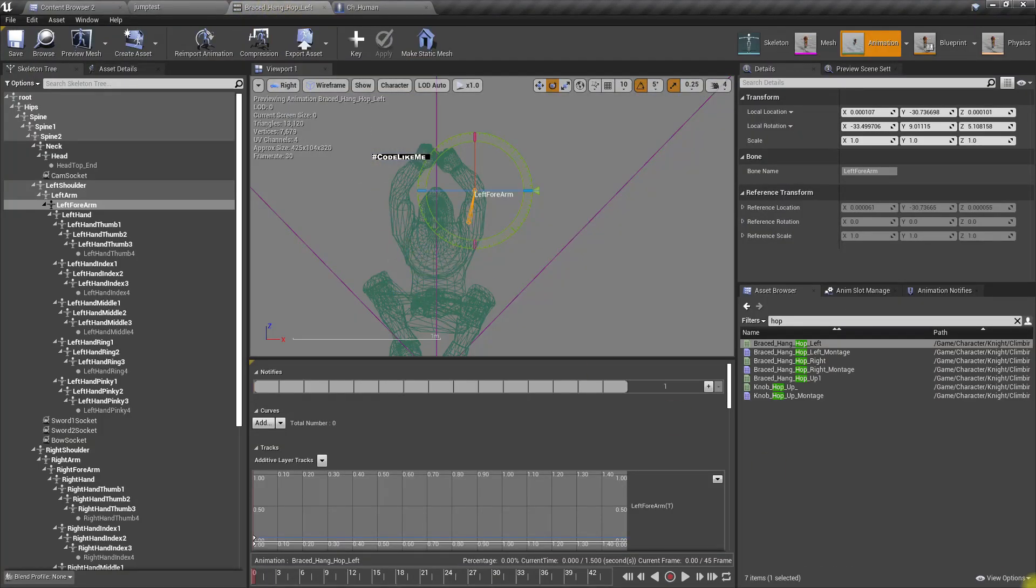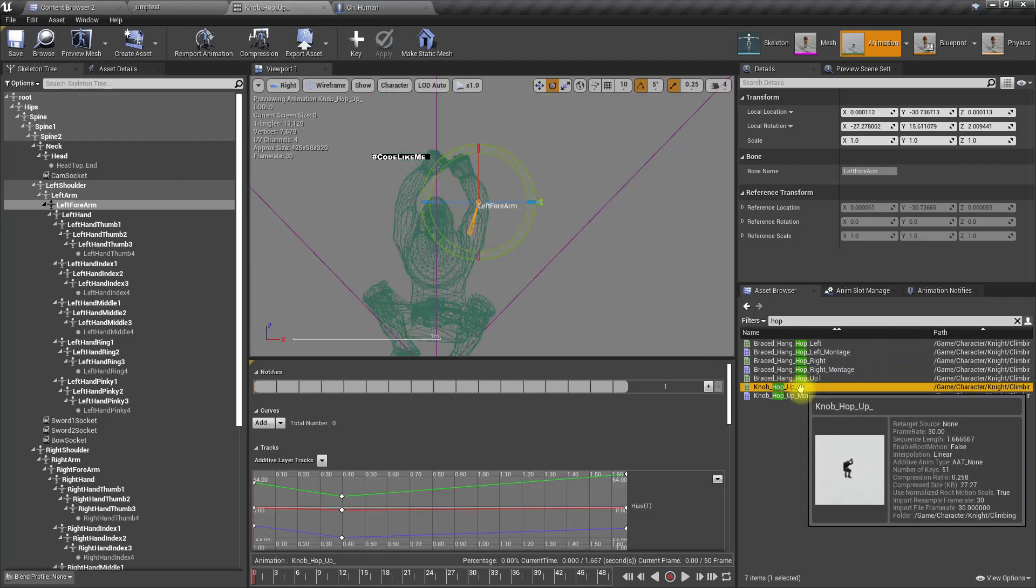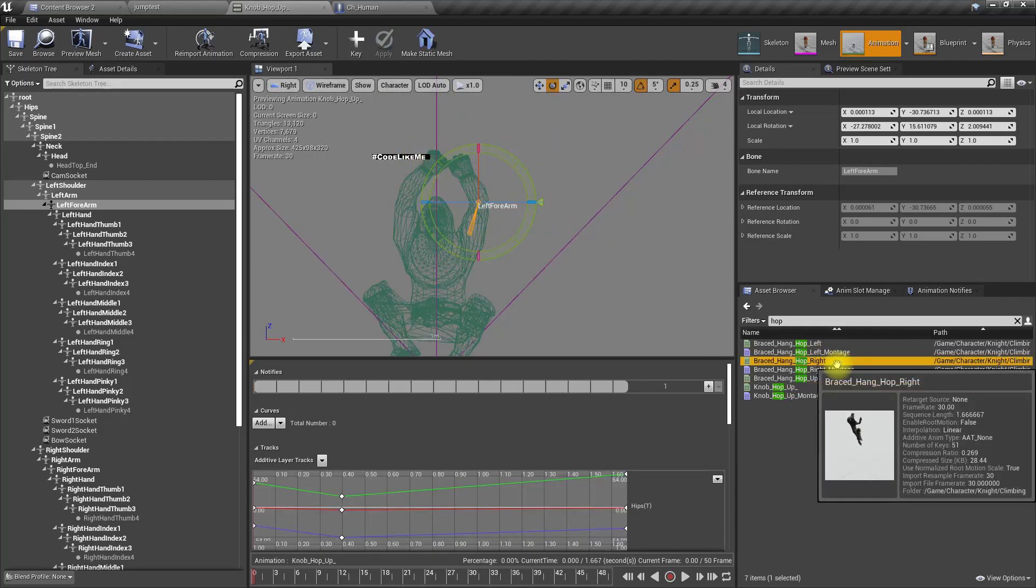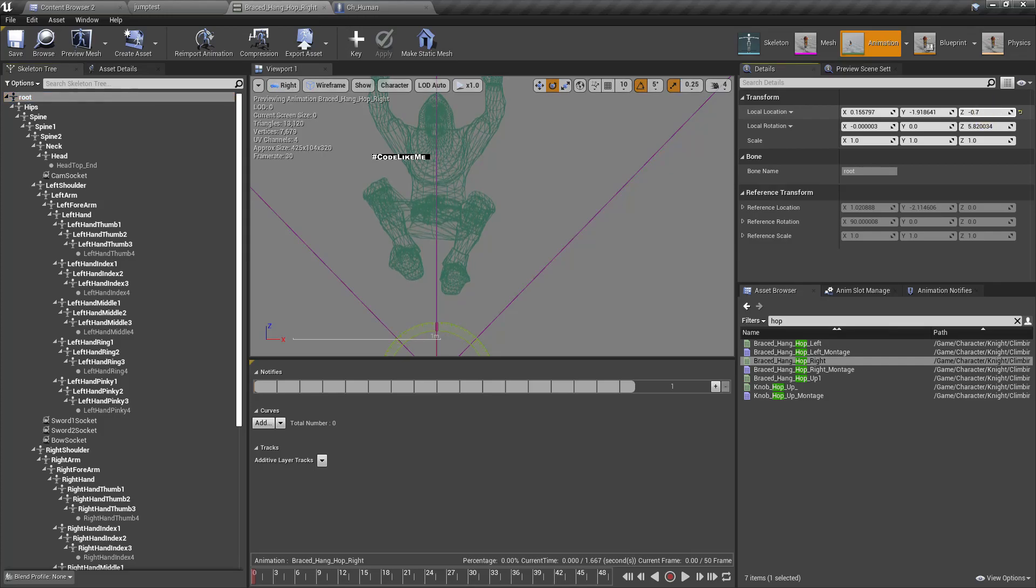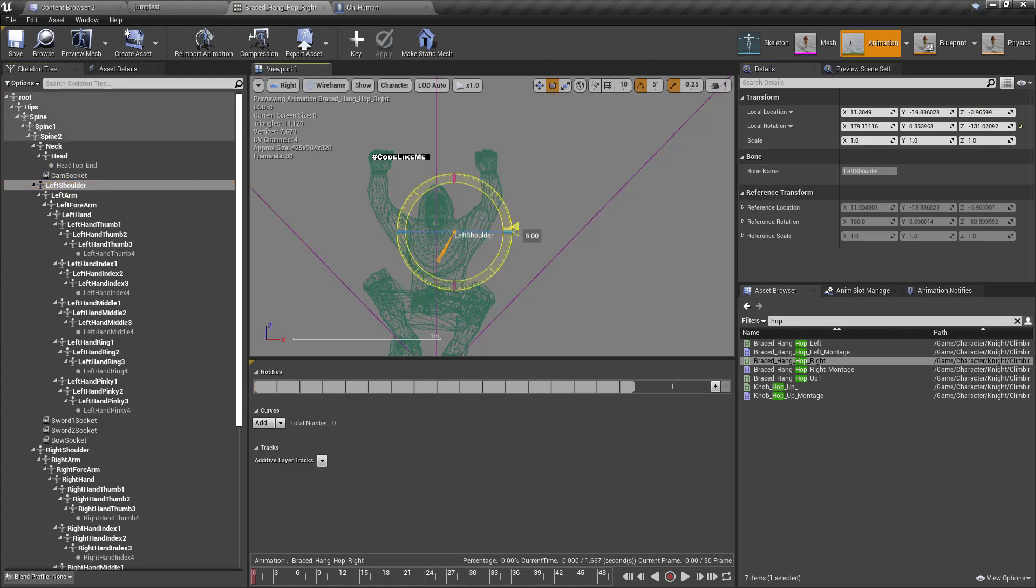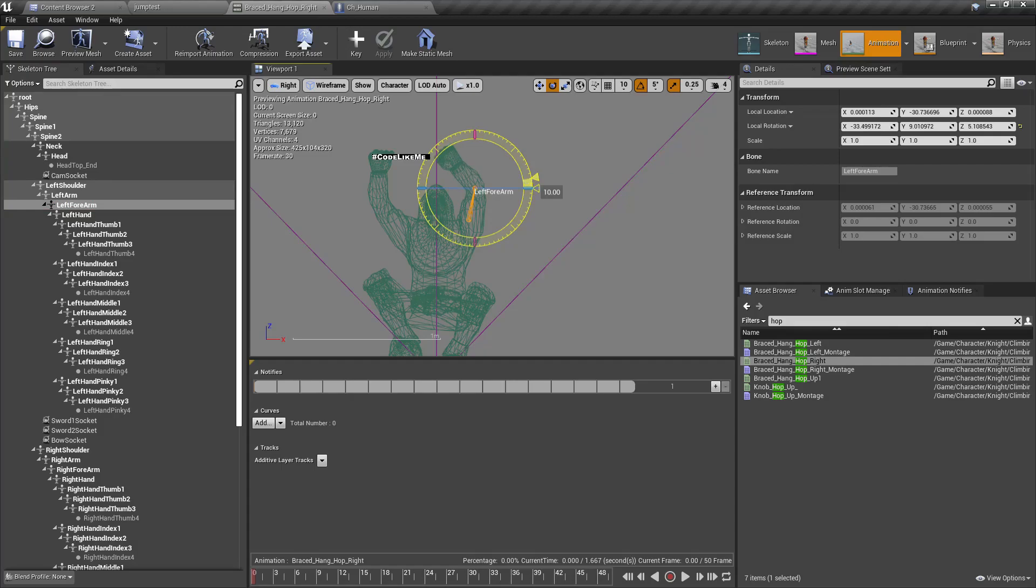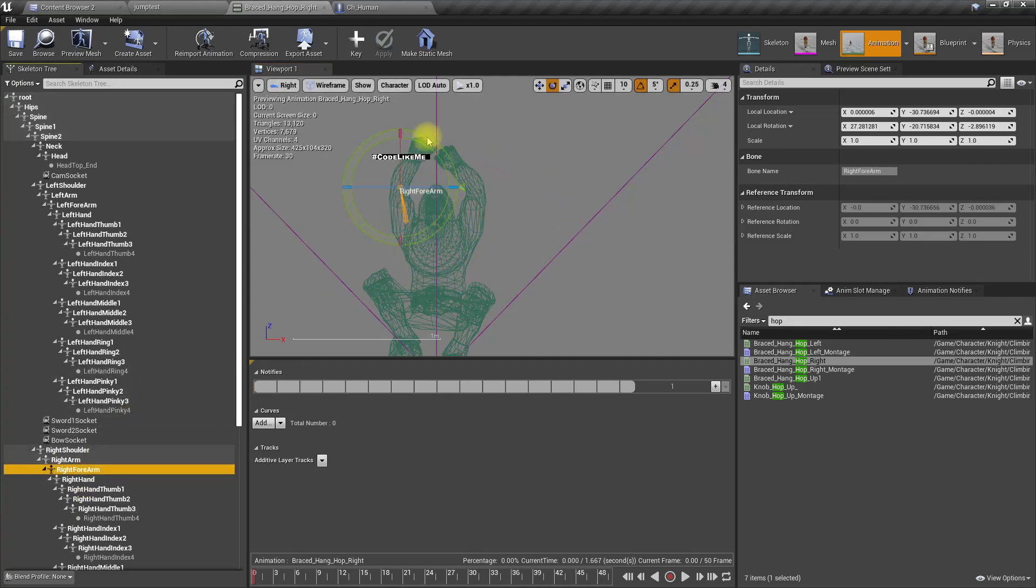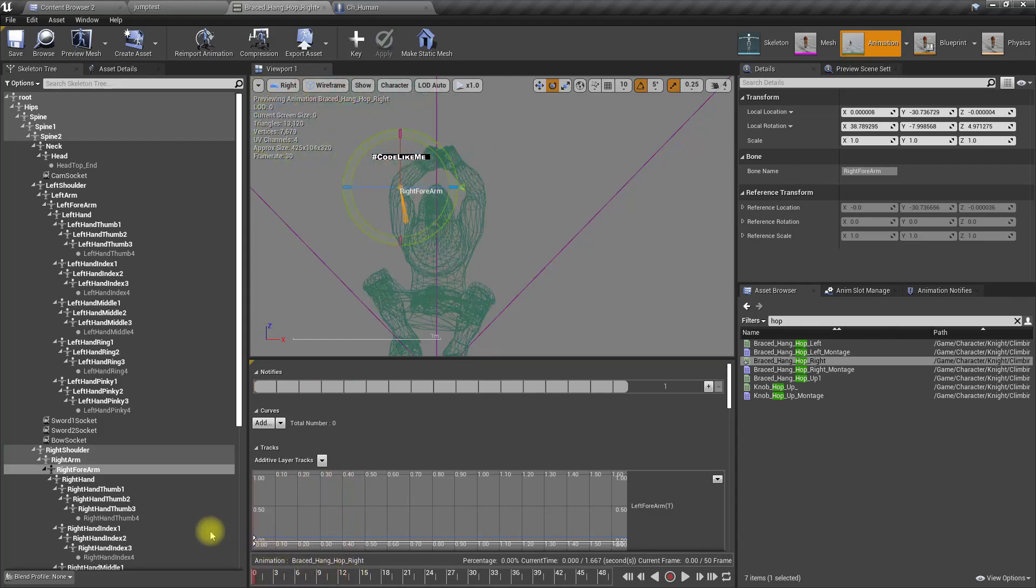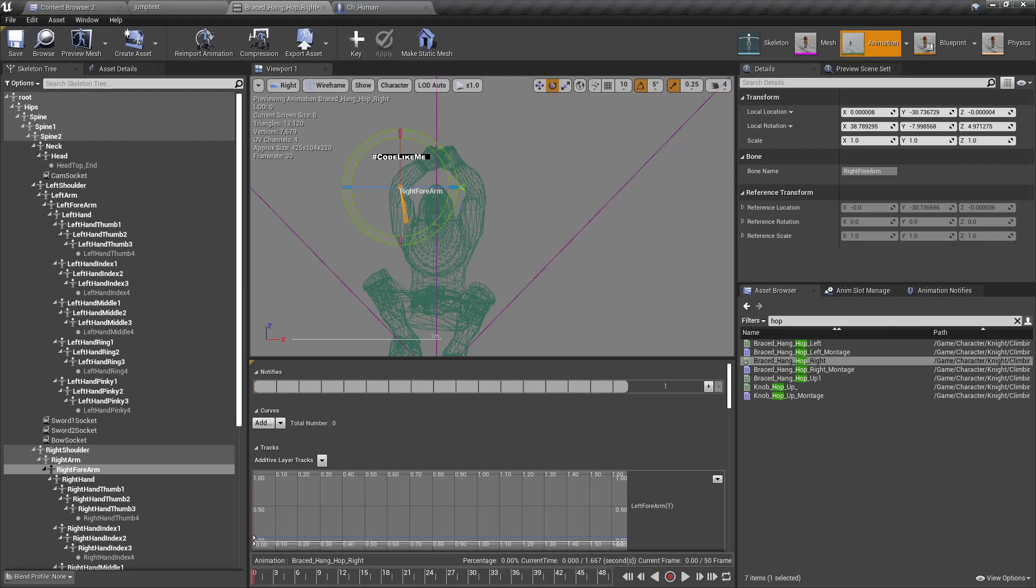Let's do the same for the hop right as well. Start from here, move down the route.